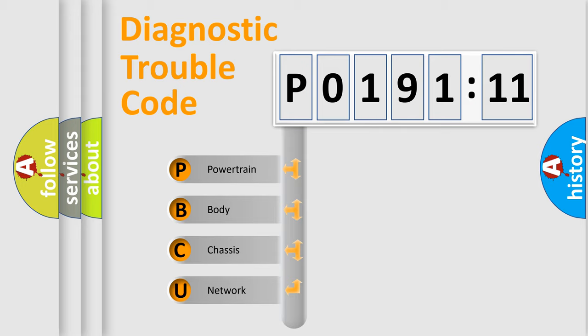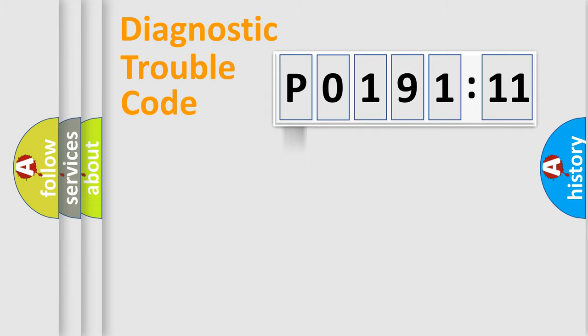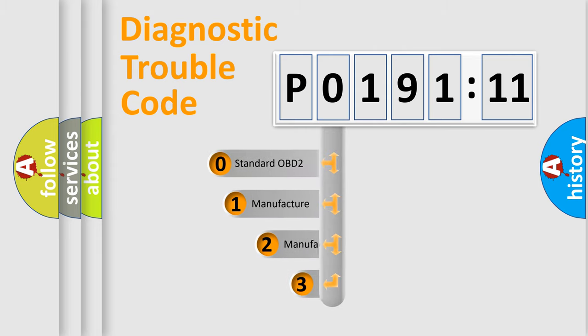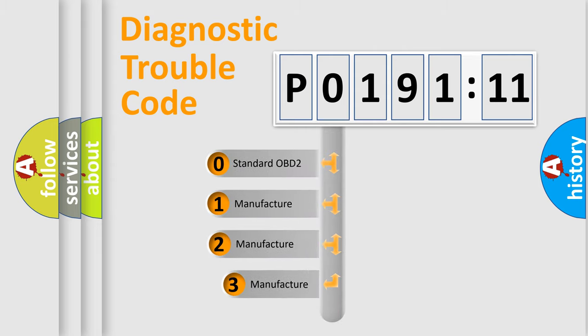We divide the electric system of the automobile into four basic units: Powertrain, Body, Chassis, and Network. This distribution is defined in the first character code.